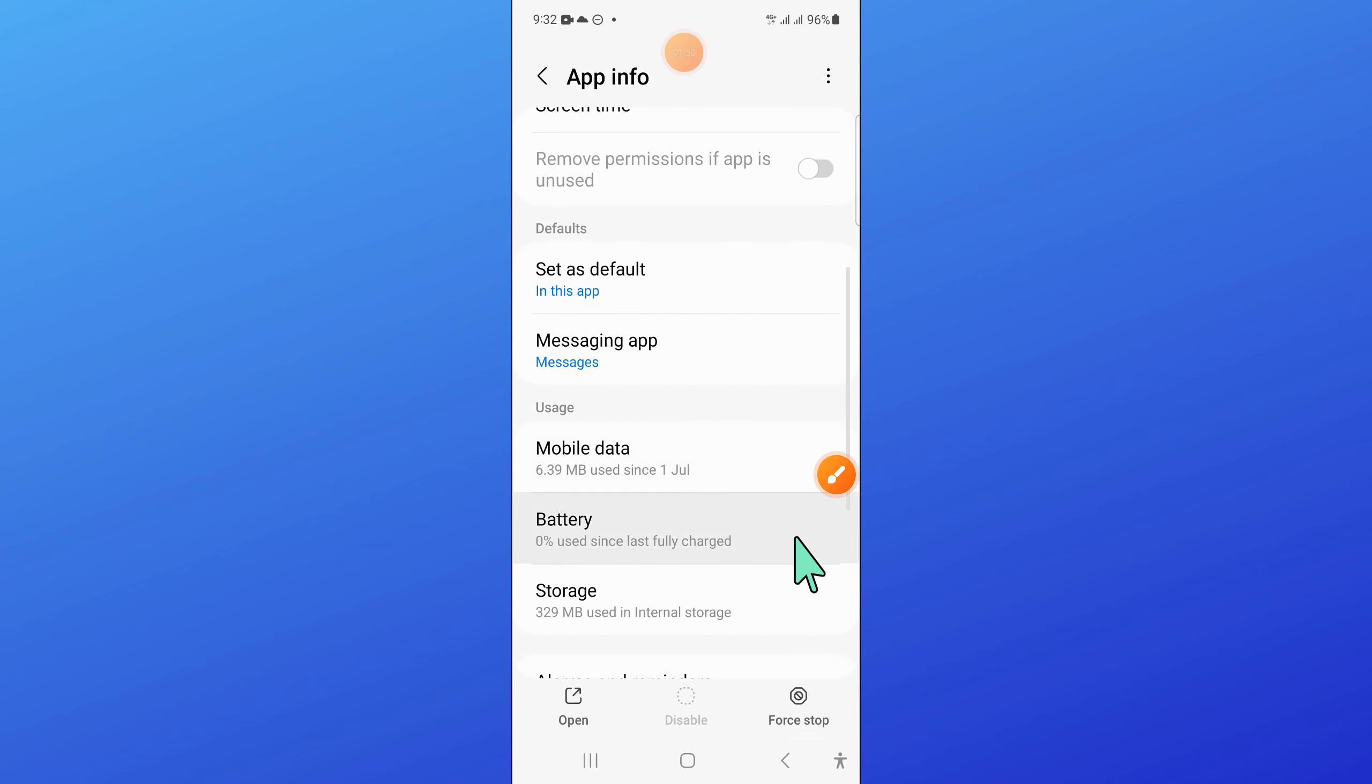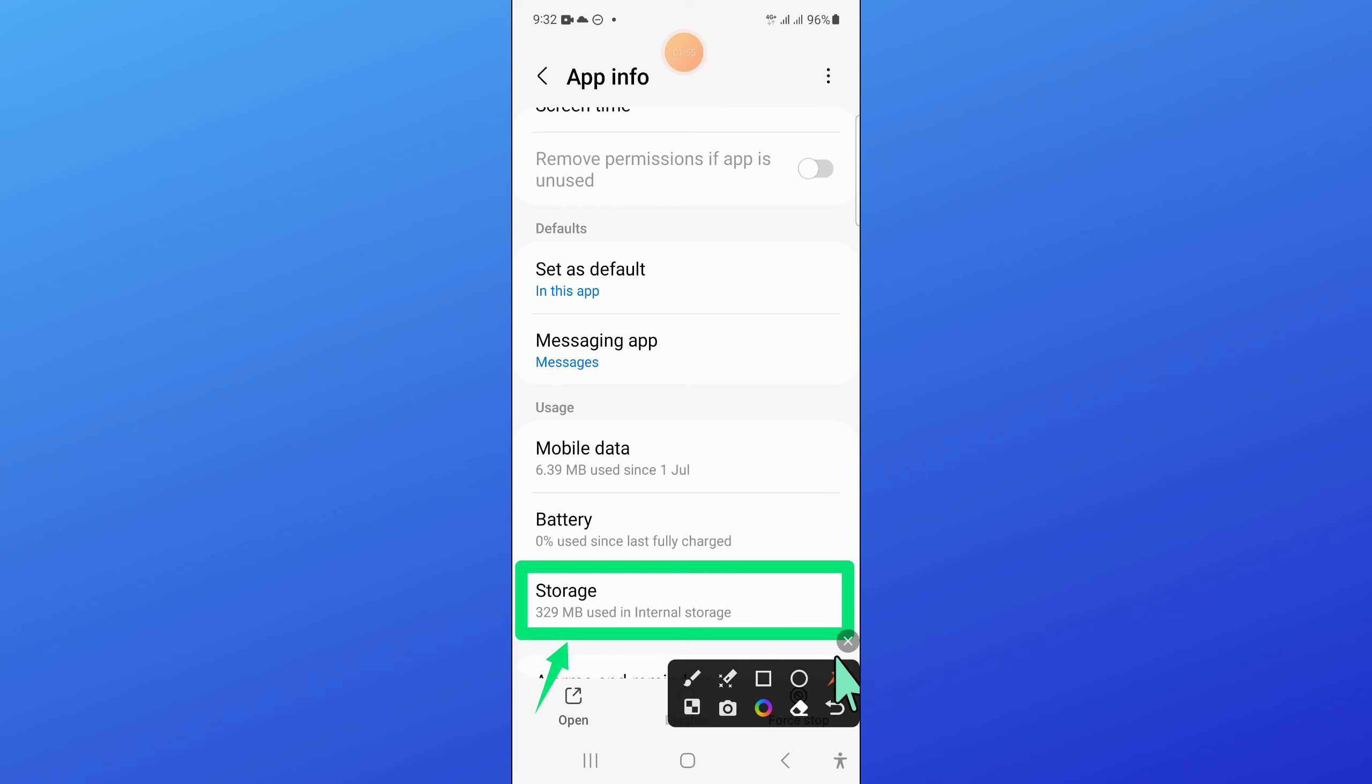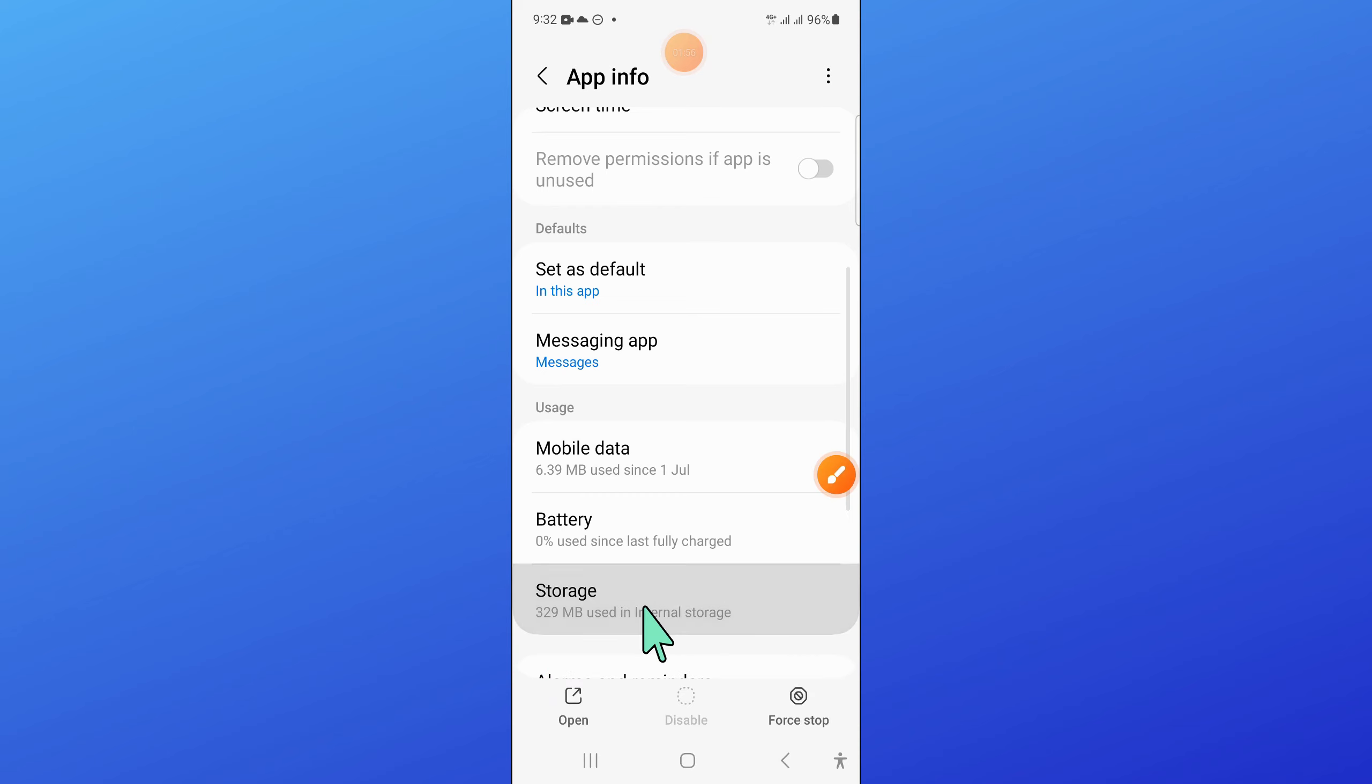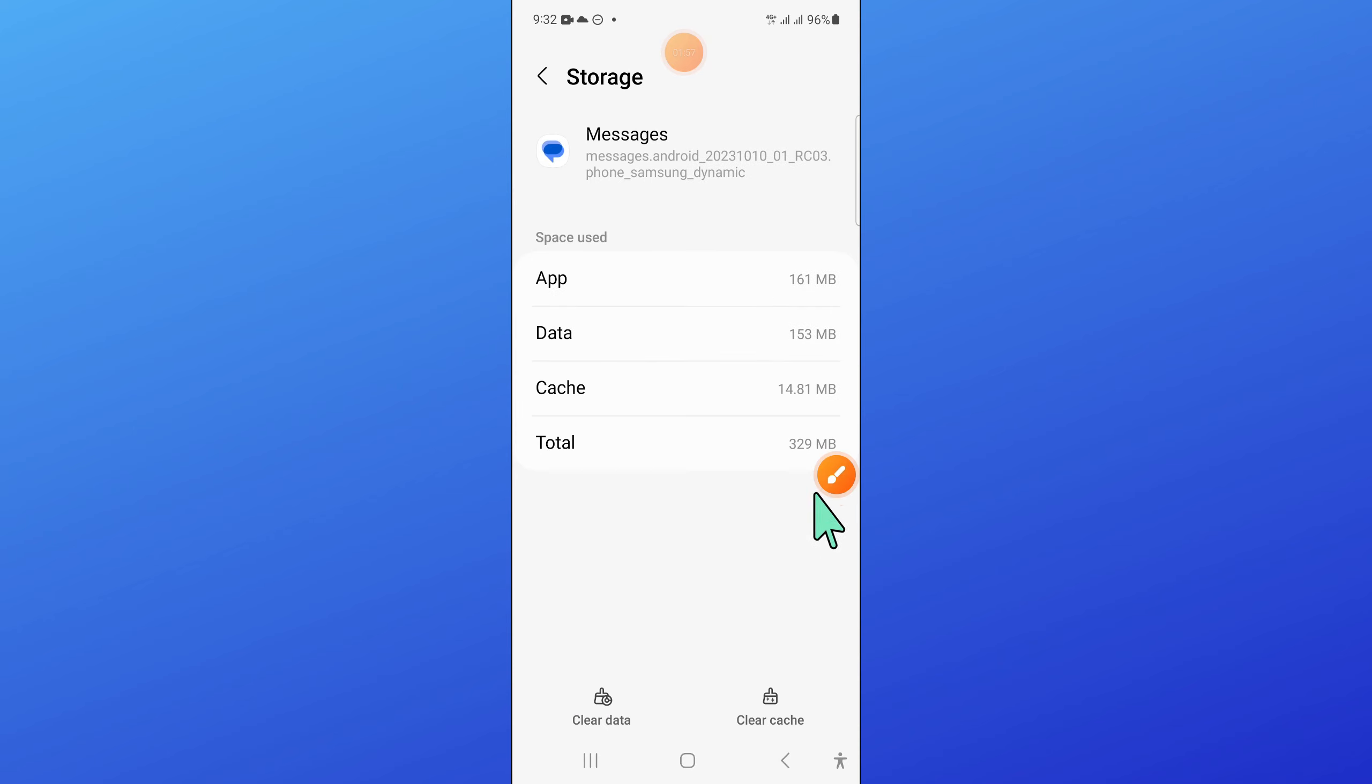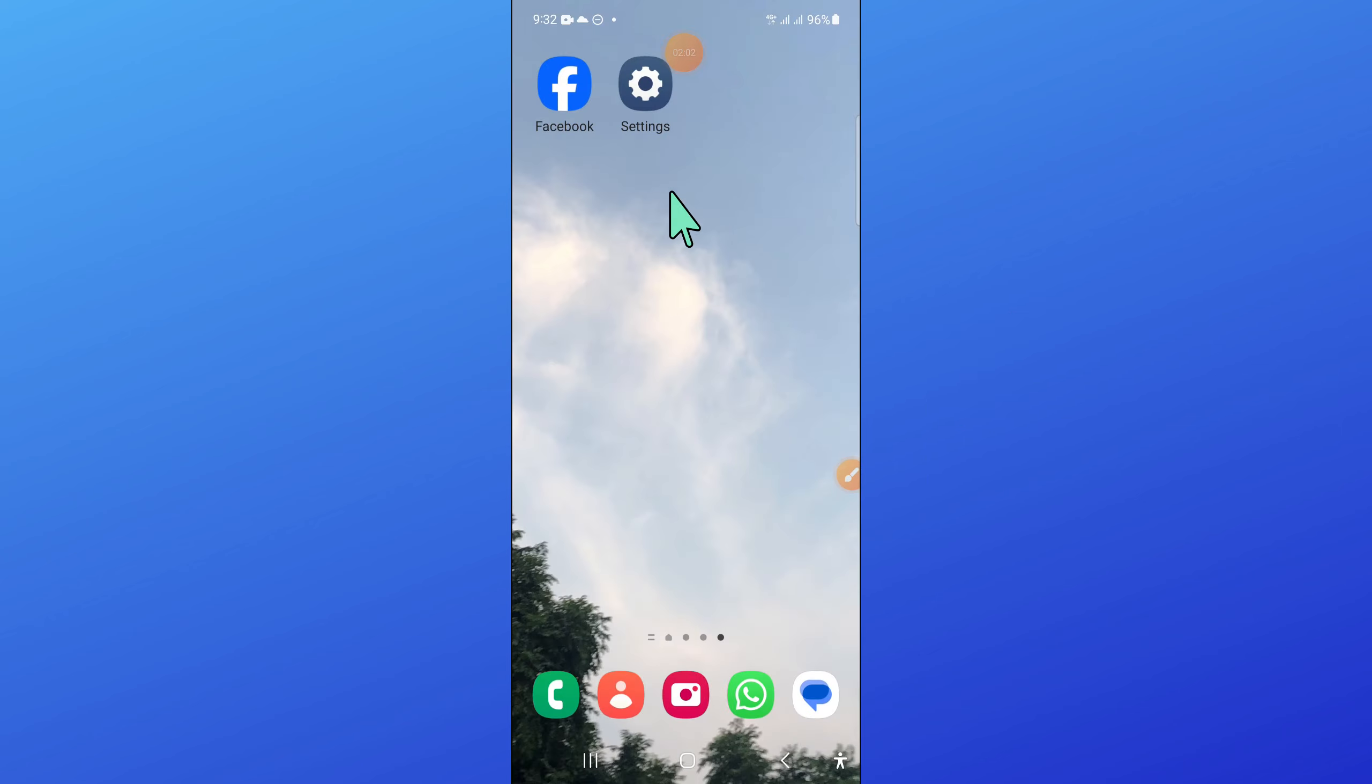Now here, scroll down and go to the storage of messages. And from here, clear the app data and cache memory of messages.